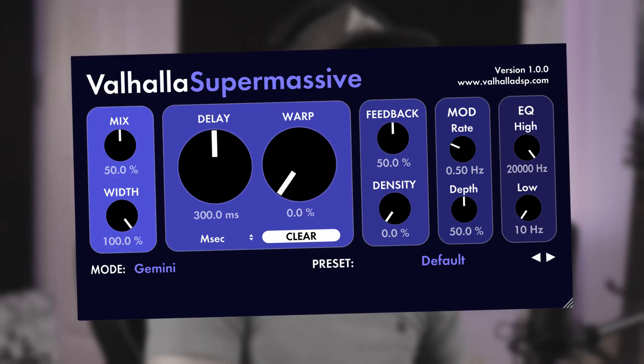There's another free reverb plugin that I use a lot for these types of sounds especially, and that is the Valhalla Supermassive. I definitely recommend picking that up if you don't have it already.